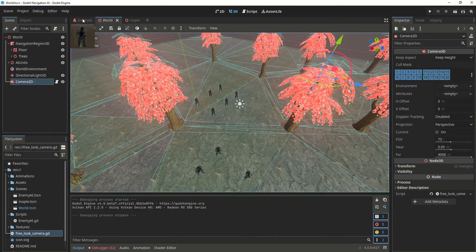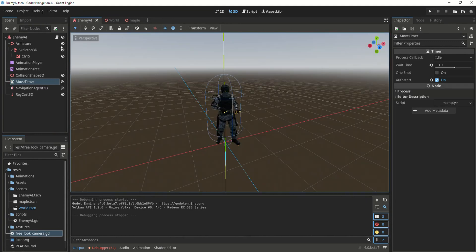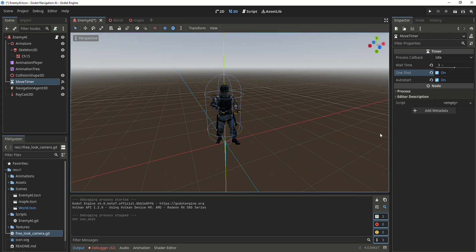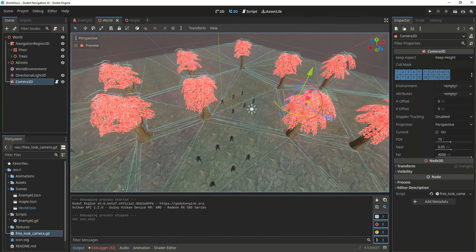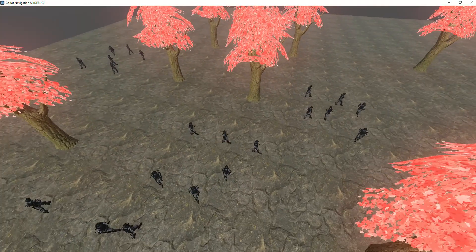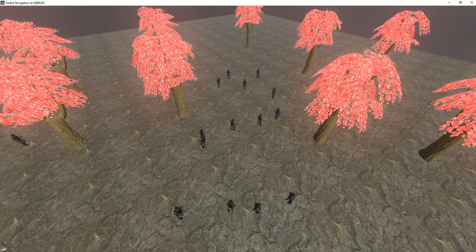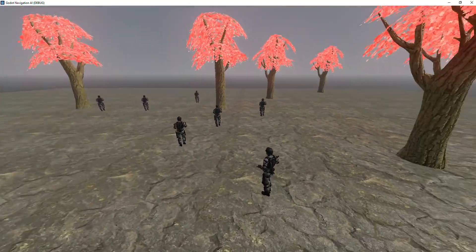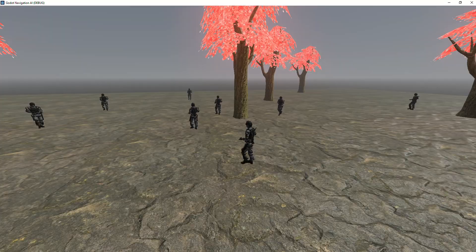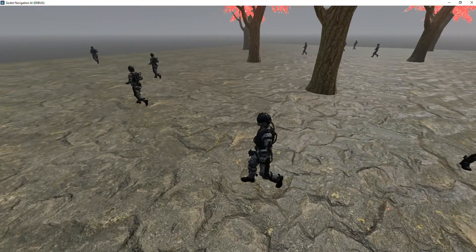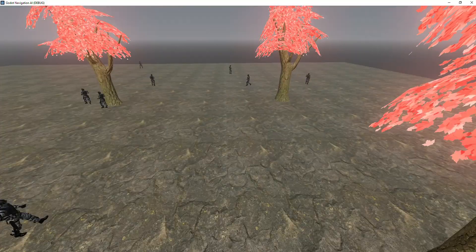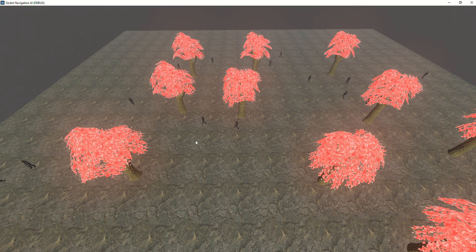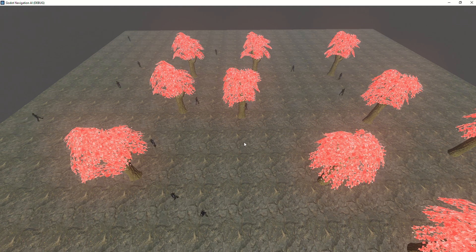One last thing I forgot: go back to your enemy AI scene, go to the move timer, and set it to one shot. Save it and go back to the world scene and run it. You can move freely with the camera, and as you can see, after 3 seconds the units go to their position. When they reach the position they change state to idle and the animation to idle. After 3 more seconds they get a new position and go there, moving to a random position using the radius given to the function.